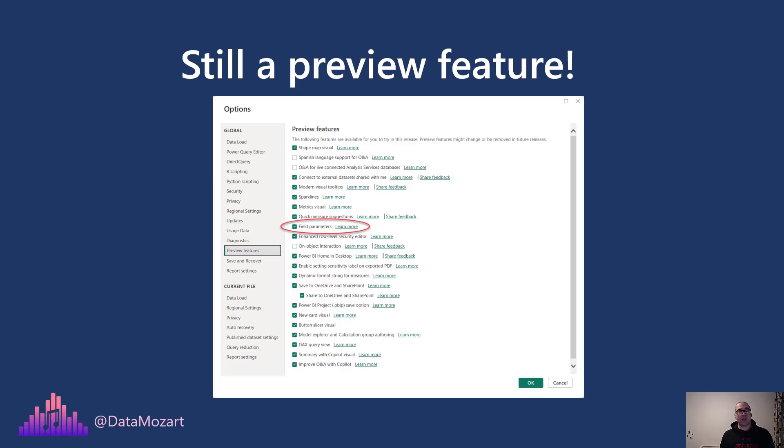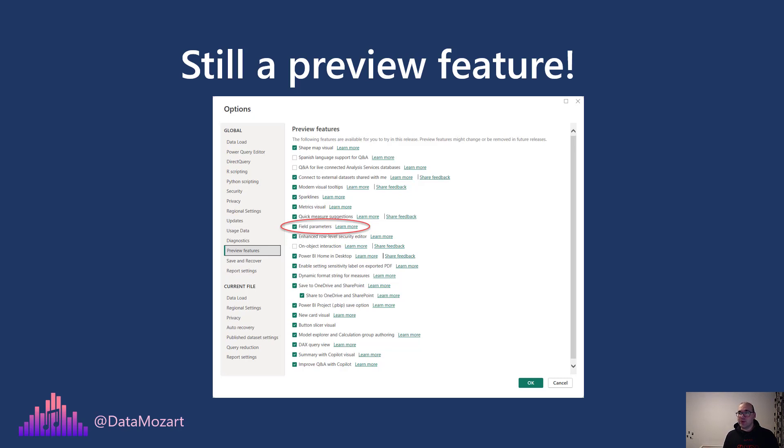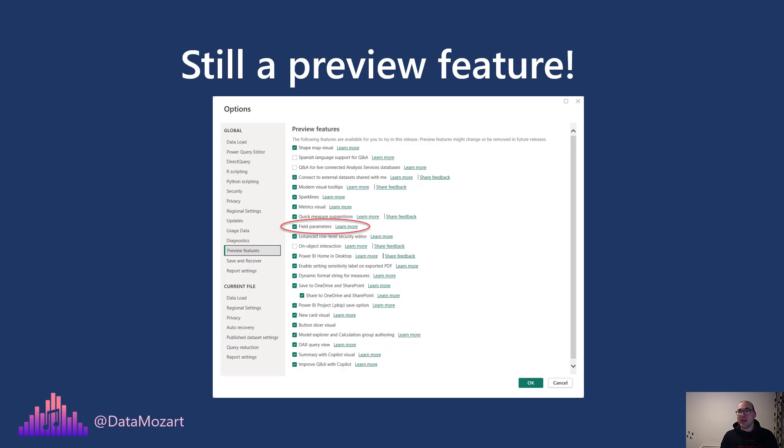First, one important disclaimer before we jump into the action. Field parameters as of today, February 2024, is still a preview feature. That means don't be surprised if you open Power BI Desktop and you don't see an option to use field parameters. You first need to enable this feature from Options and Settings, then going to Options and then Preview features.